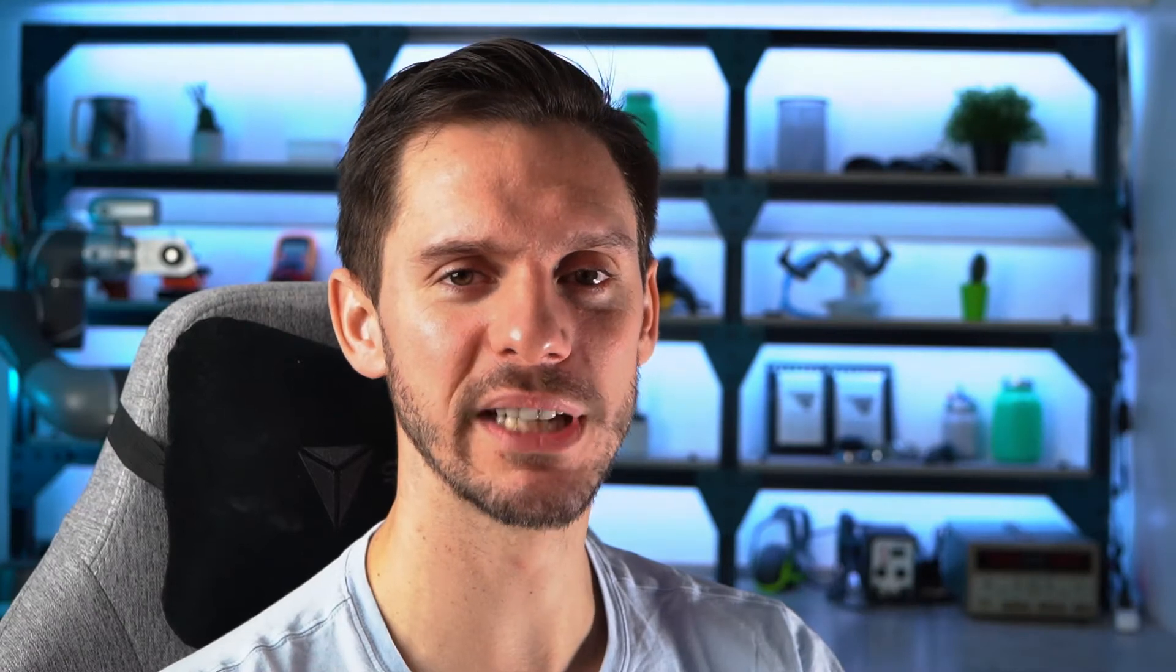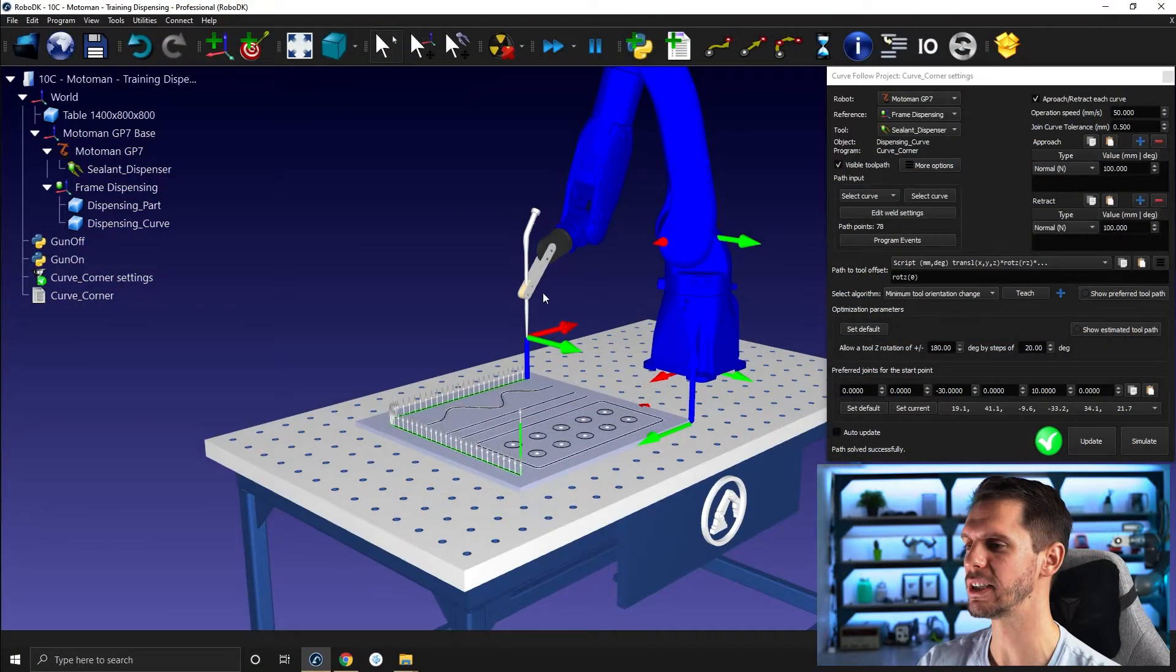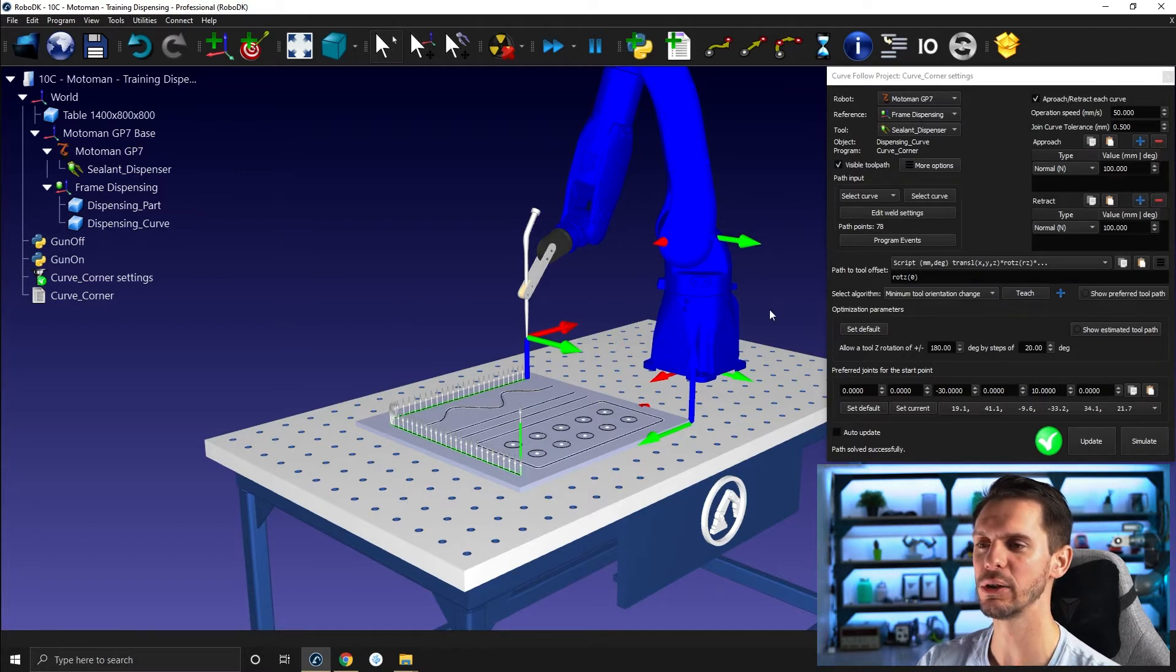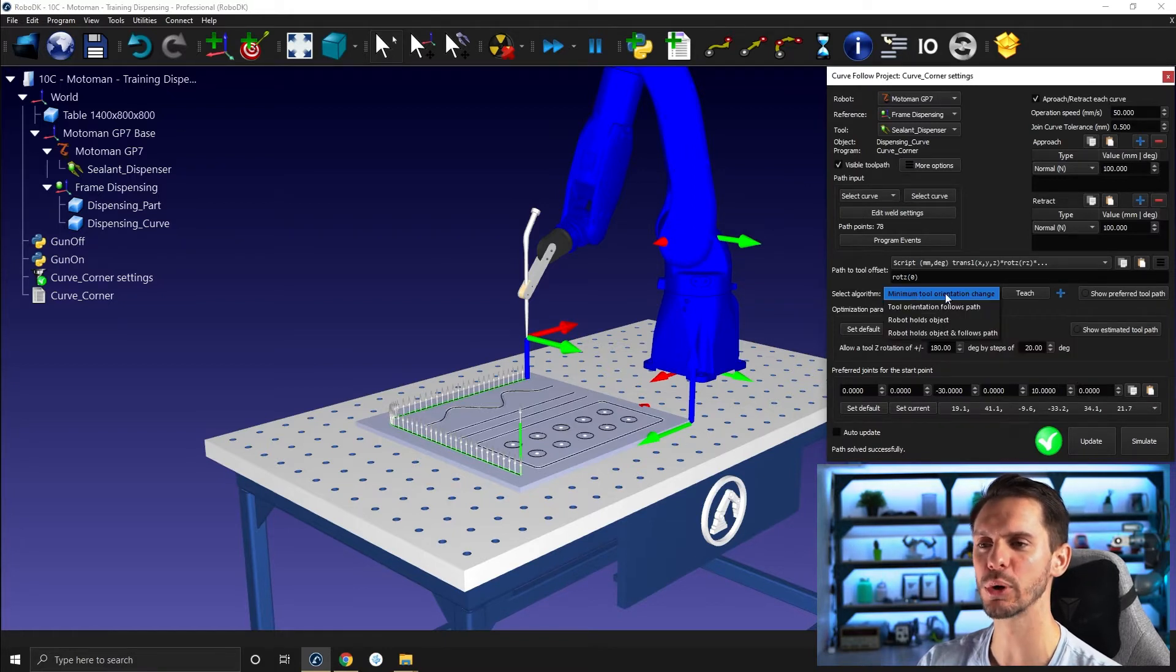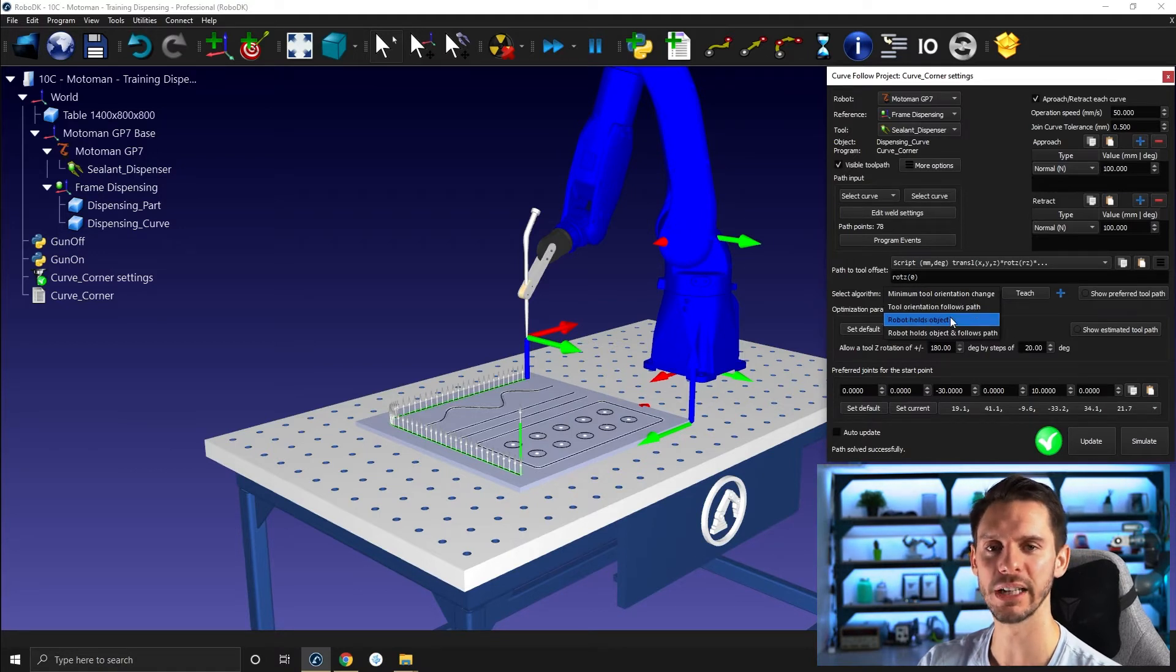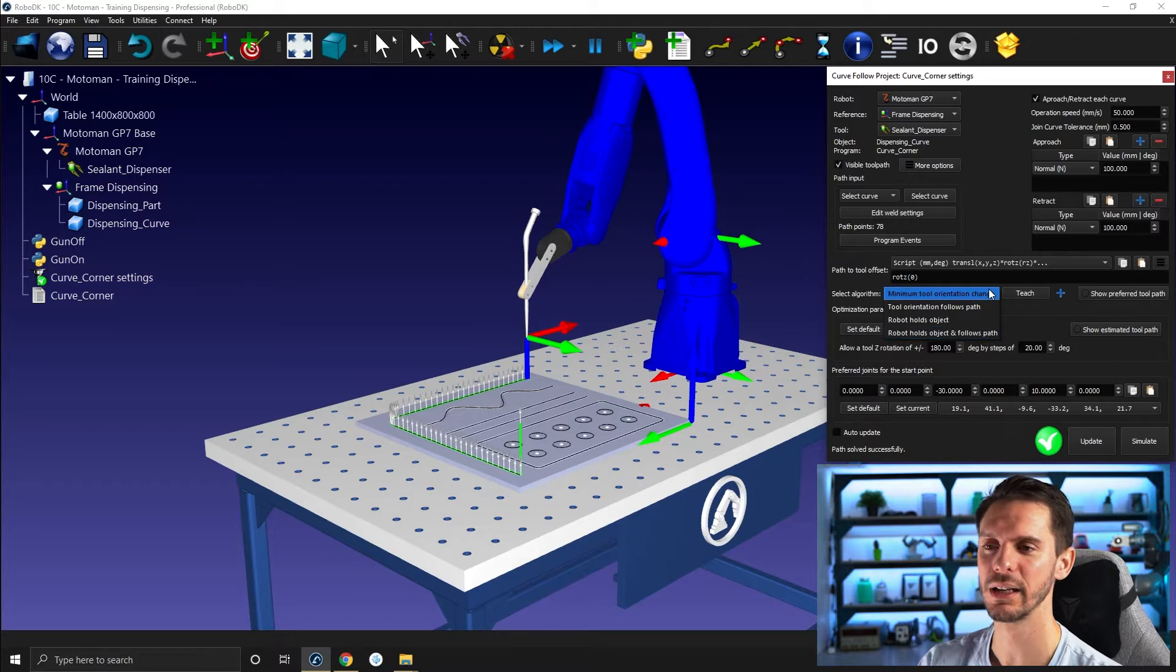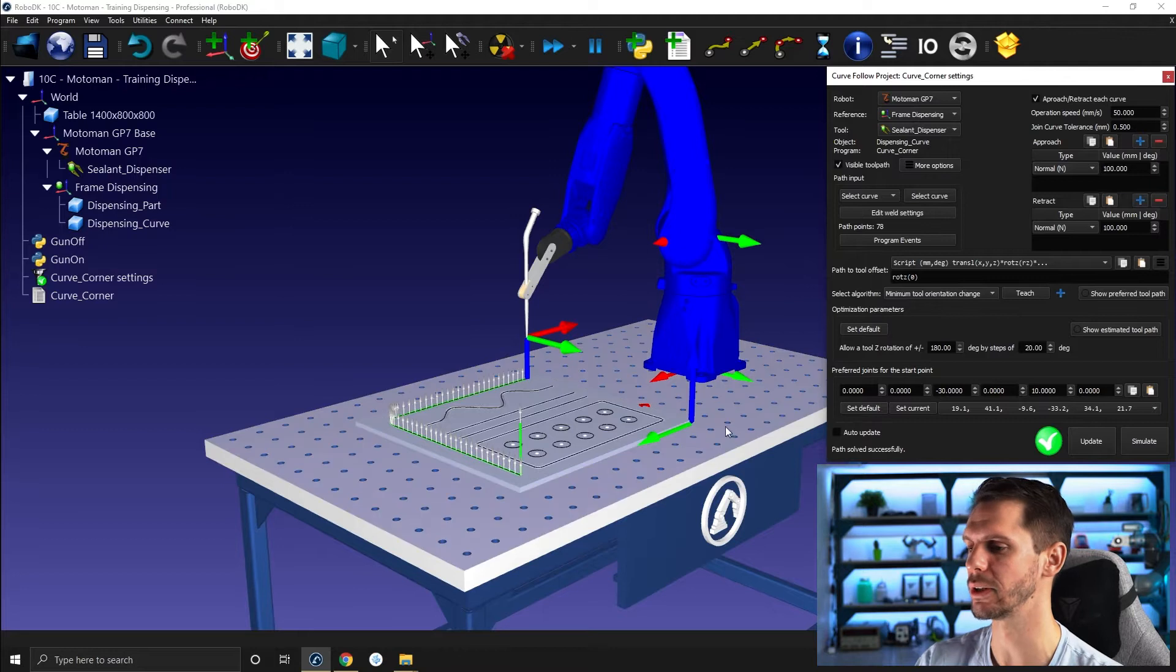Once again, we start with the same example using our Motoman, the dispensing tool, the part, and the Curve Photo Project. As I discussed in the last video, here you have the Select Algorithm section of the Curve Photo Project, where you can select between Minimum Tool Orientation Change, Tool Orientation Follows Path, Robot Holds Objects, or Robot Holds Object and Follows Path. So let's try to understand what's the difference between those four algorithms.